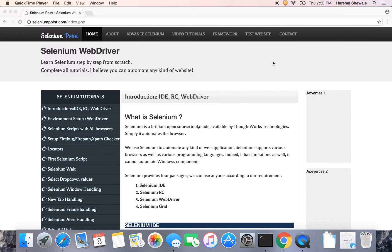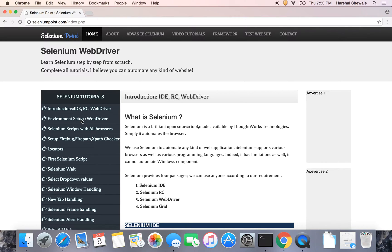Hello friends, welcome to Selenium Point. My name is Herschel and I am going to teach you Selenium from scratch. So let's start with the second tutorial which is environment setup for WebDriver.